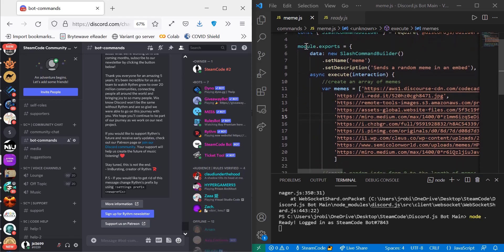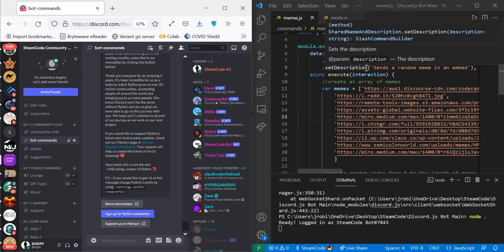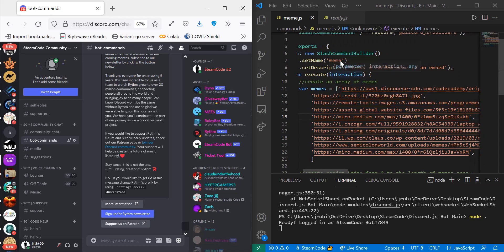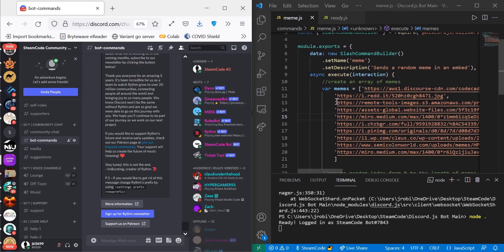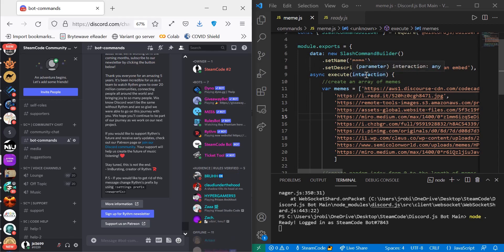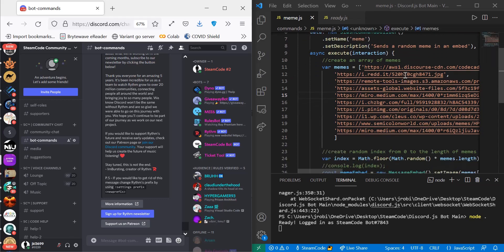Next we have module.exports equals, where the data is set to new SlashCommandBuilder. The name is set to meme — it has to match the name you give your file, so both are meme. The description is set to whatever you want. We have an execute function that takes in one interaction, so once an interaction has been created this function executes. We have a variable — an array of memes.